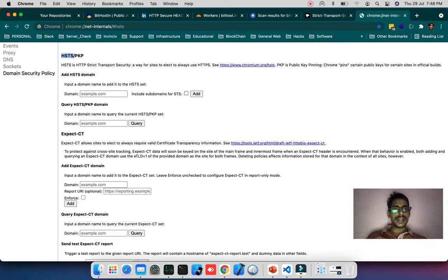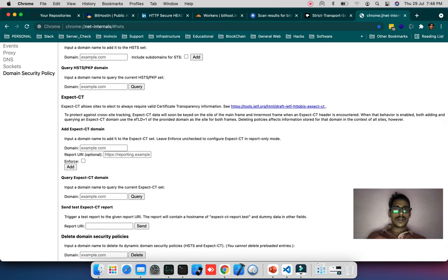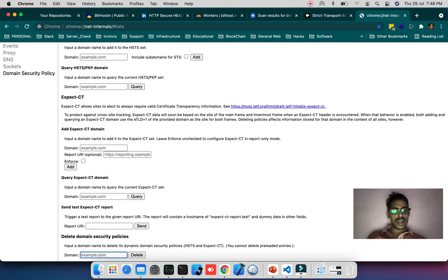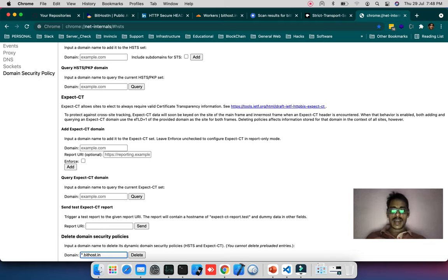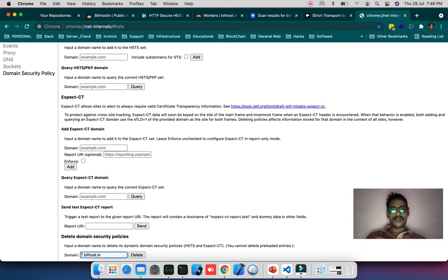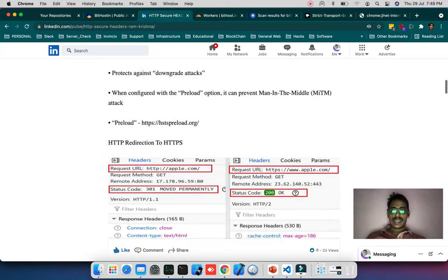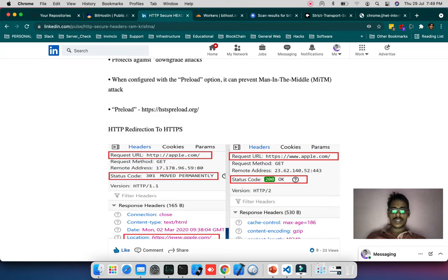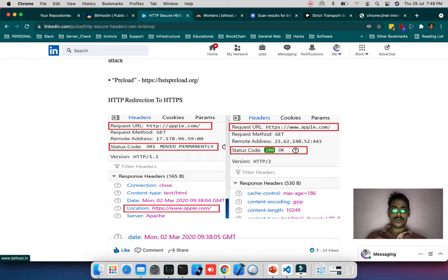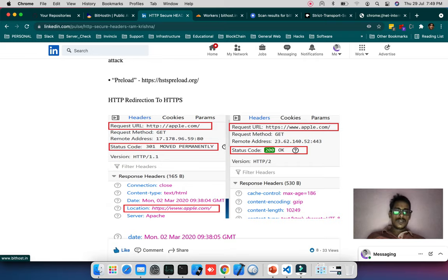When you've added preload in HSTS, it will show preload and subdomain options, then it will add all subdomains in the browser like *.bithost.in. Whatever subdomain appears will be redirected to HTTPS by default. You can see HTTP redirection to HTTPS with apple.com being redirected, sending a 301 status code moved permanently.